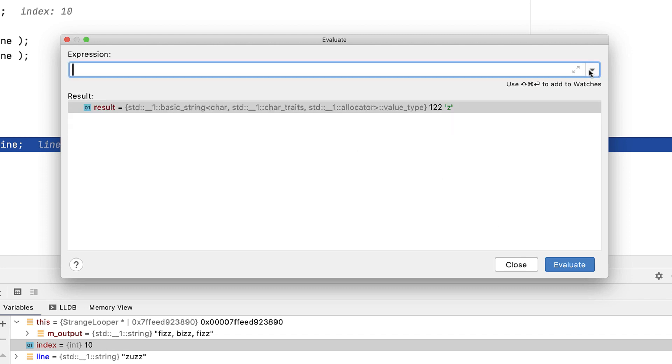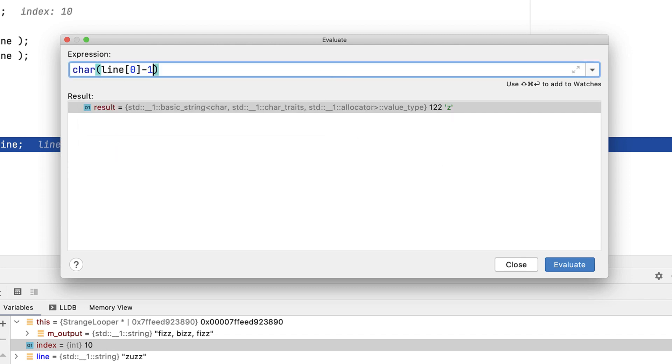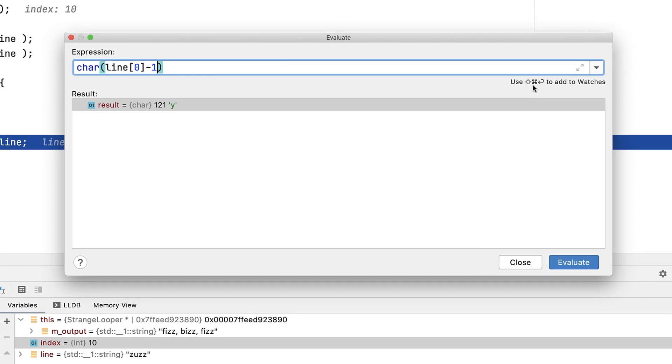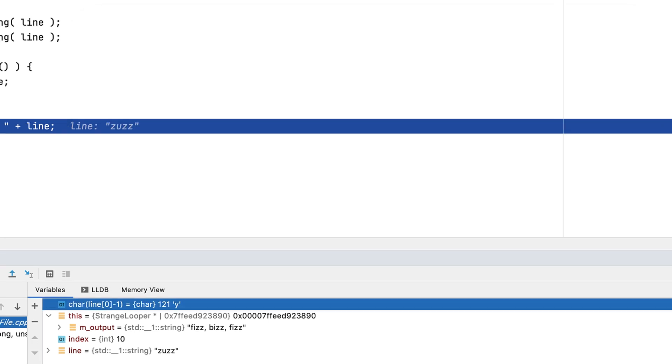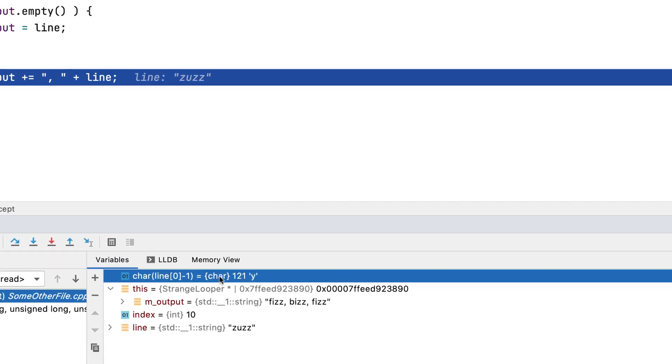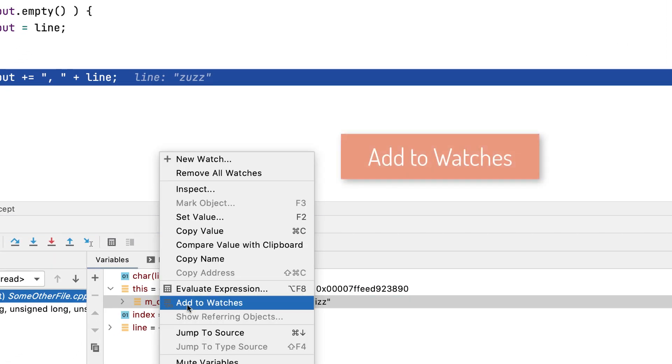Now going back to a simpler non-mutable example, you can see here that you can also add any expression crafted here as a watch. Now we haven't looked at watches yet, but of course you can add any simple variable as a watch directly as well.